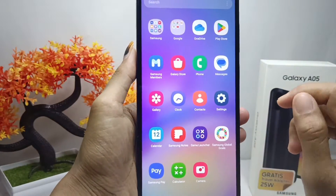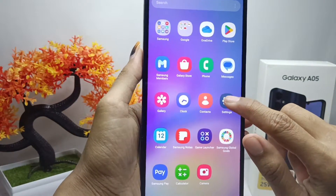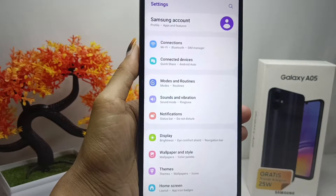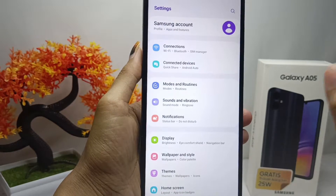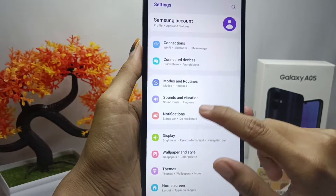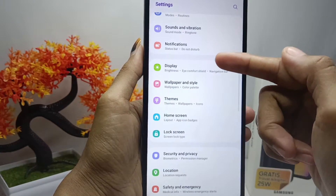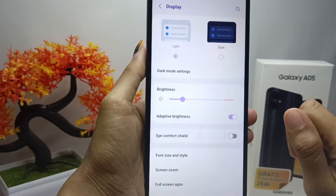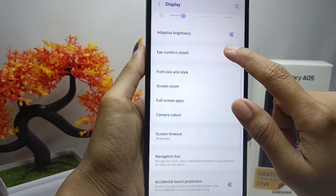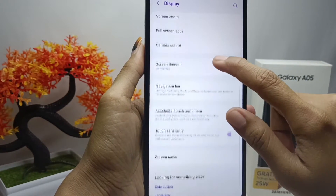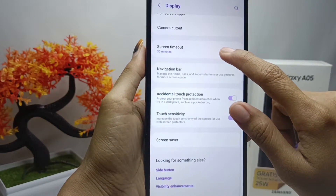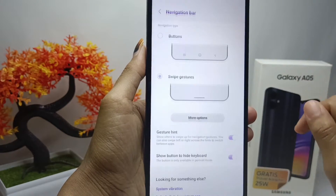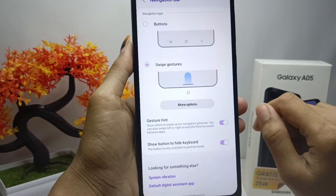First, open the Settings menu on your device. Scroll down and select the Display option. After that, scroll down again and tap the Navigation Bar option.